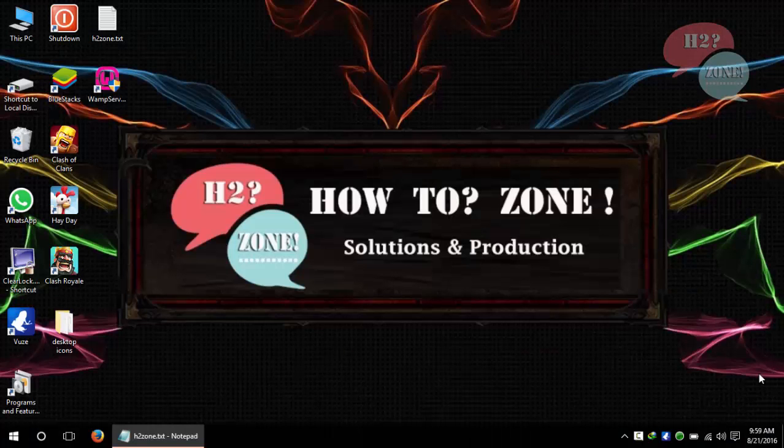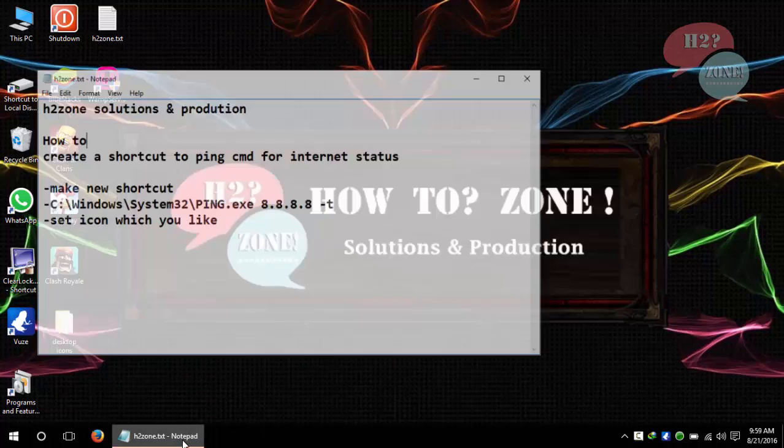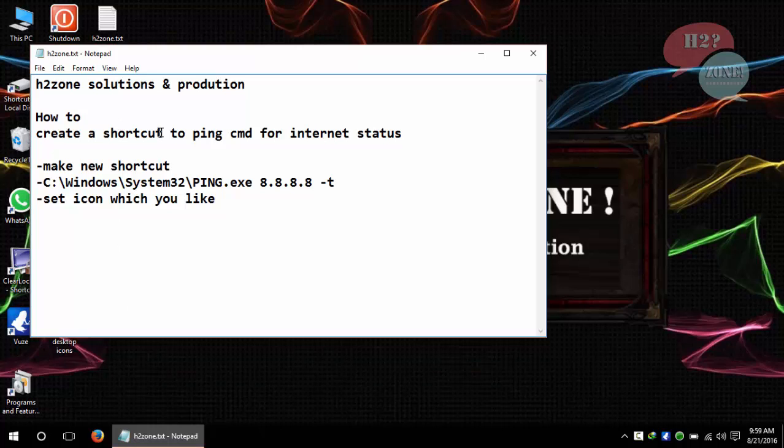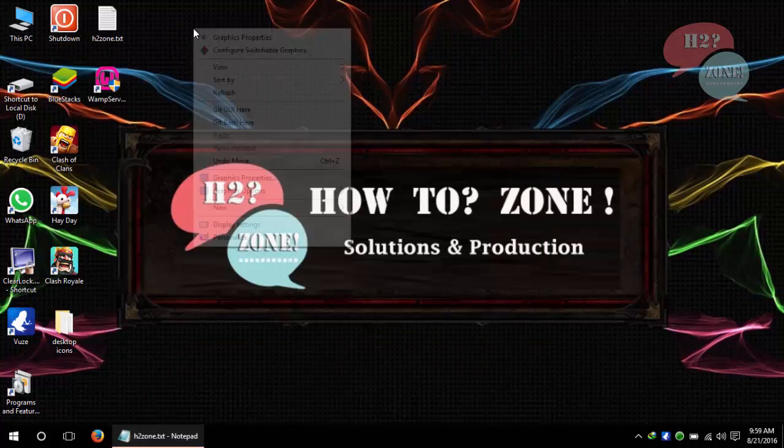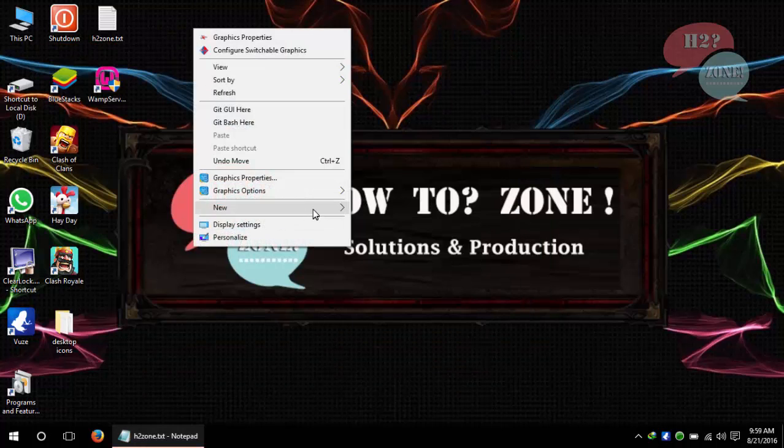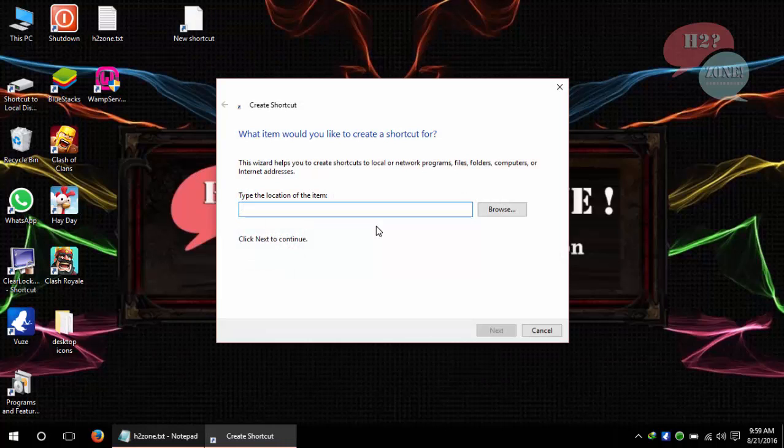Hello friends, welcome to H2Zone Solutions and Production. Today we are going to discuss how to create a shortcut to ping command for internet testing. Let's start. Just click on right mouse button and click on new shortcut.